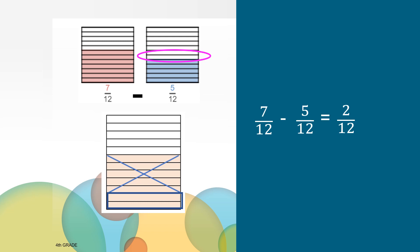Let's subtract using like denominators. Both of these rectangles have been divided into twelve equal parts. If I have seven-twelfths and subtract five-twelfths, what will the difference be? Maybe you used the pictures or thought about the numbers five and seven and knew that the difference was two. Maybe you thought about all seven-twelfths and actually removing five-twelfths and there would be two-twelfths left. No matter how you thought about it, seven-twelfths subtract five-twelfths equals two-twelfths.